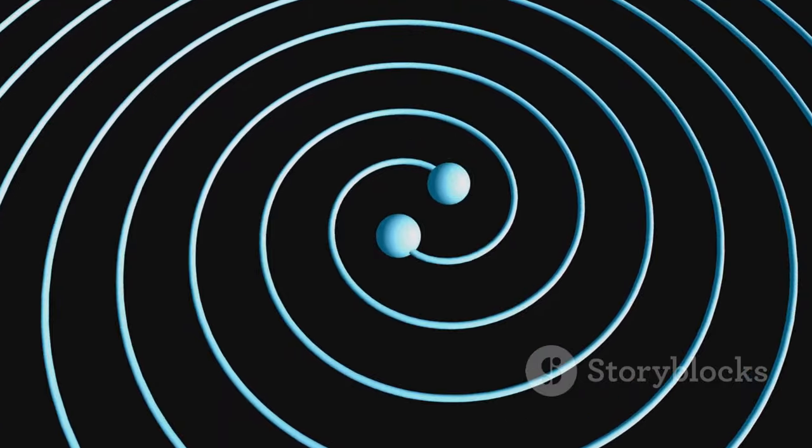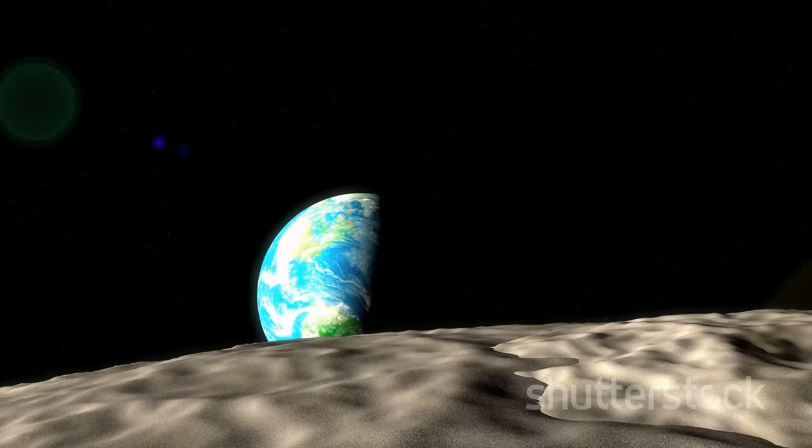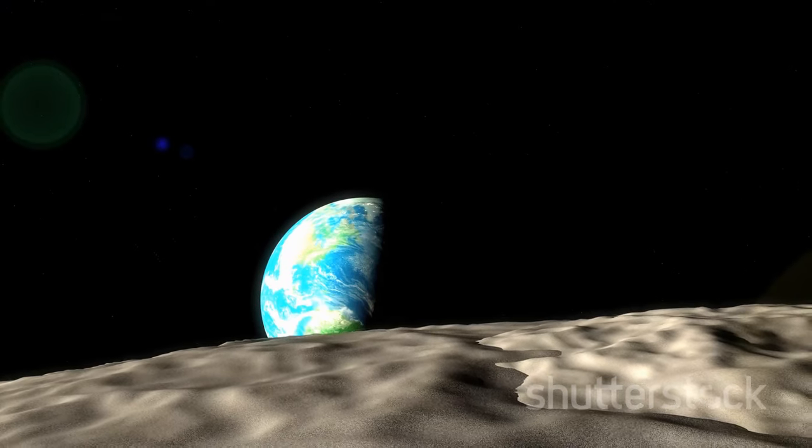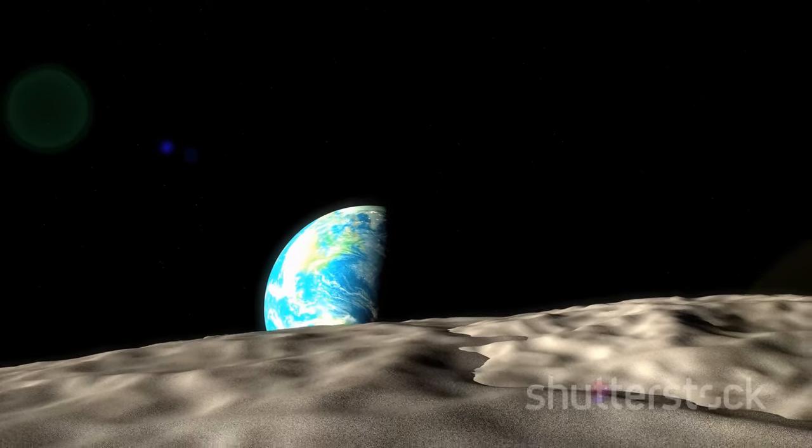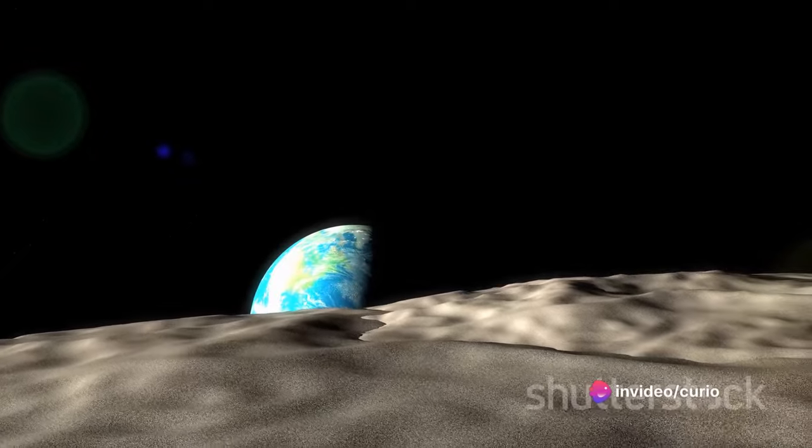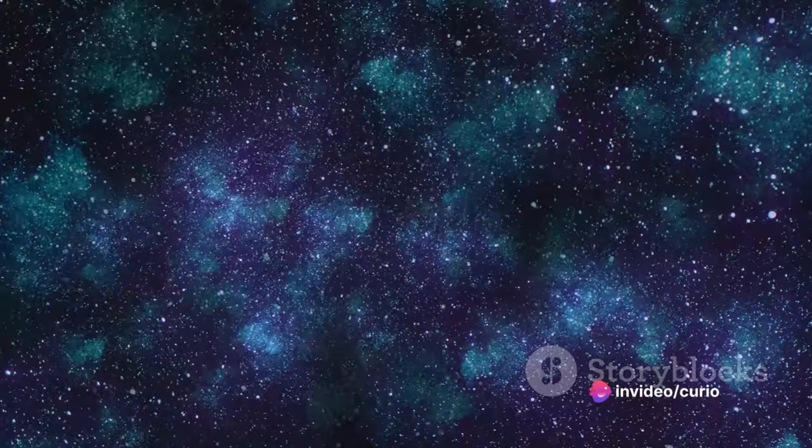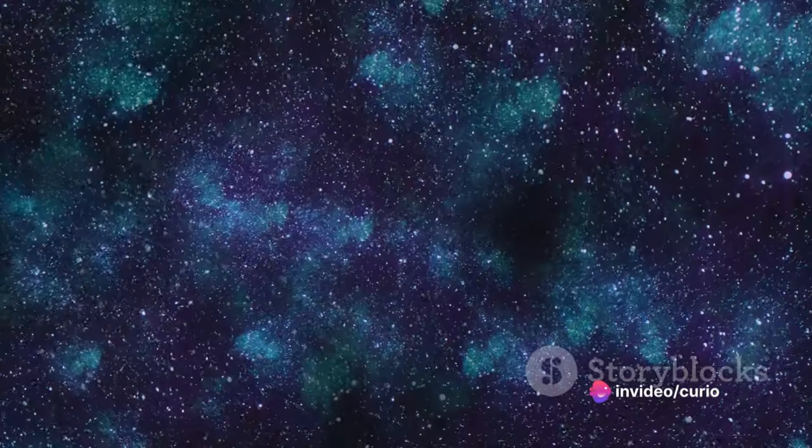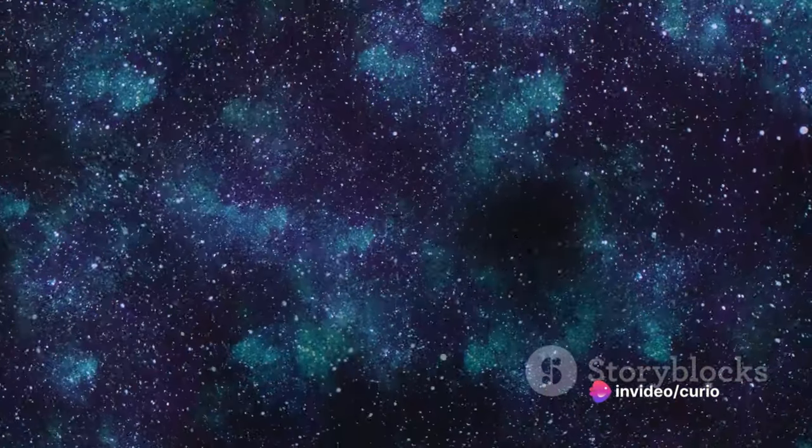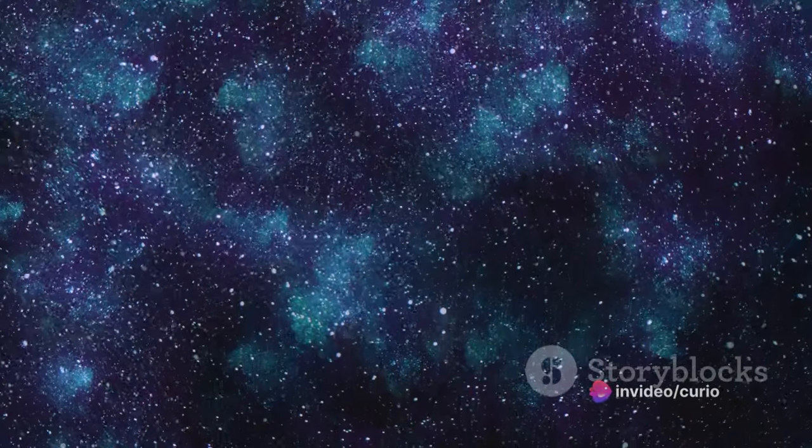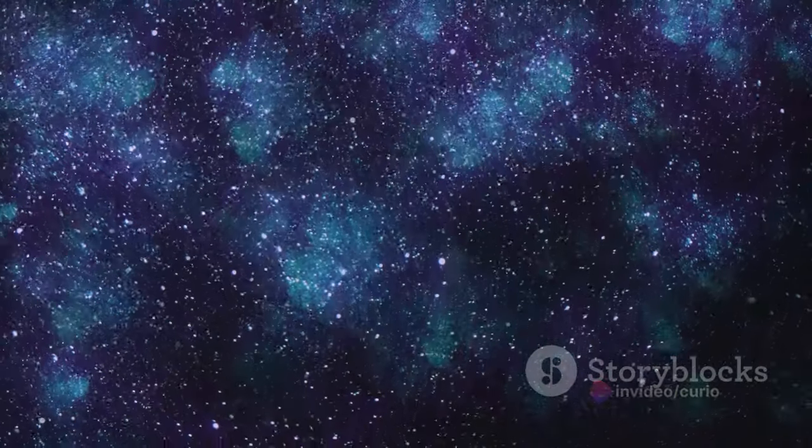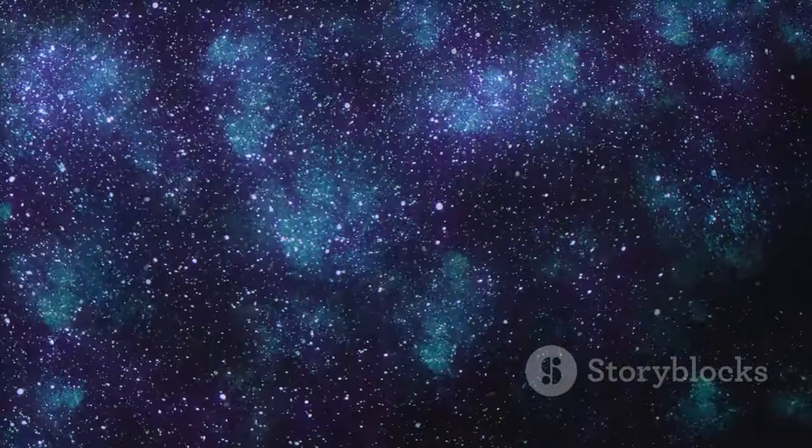As the Earth spins on its axis, the gravitational pull it exerts on the Moon creates tides. These tides, in turn, transfer some of Earth's rotational energy to the Moon, pushing it slightly further away each year.